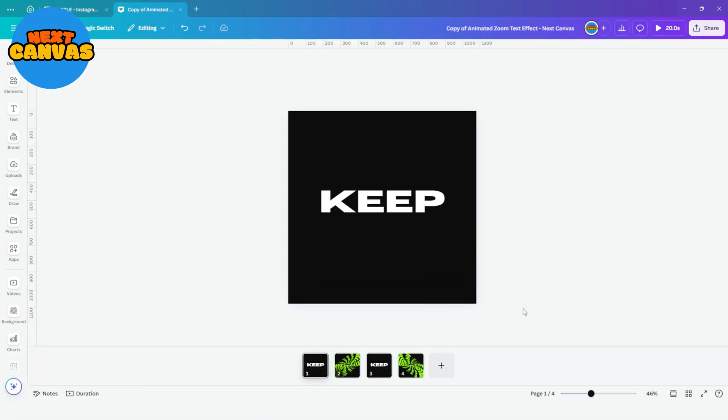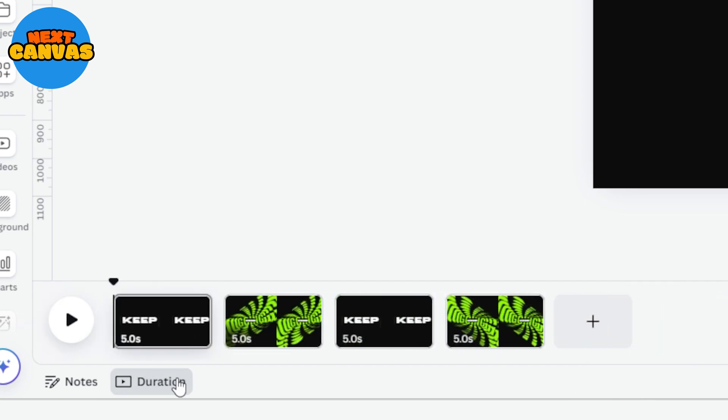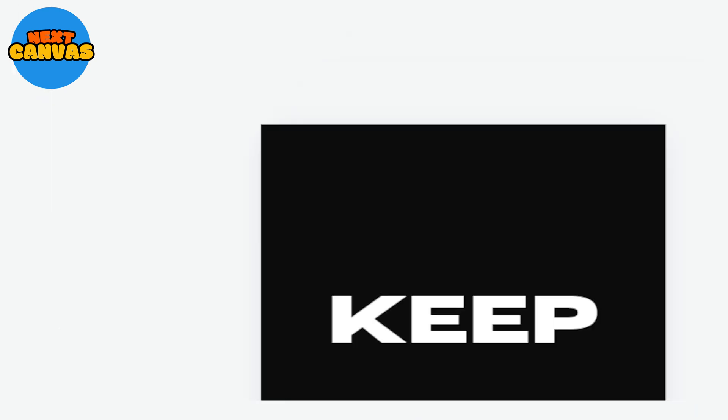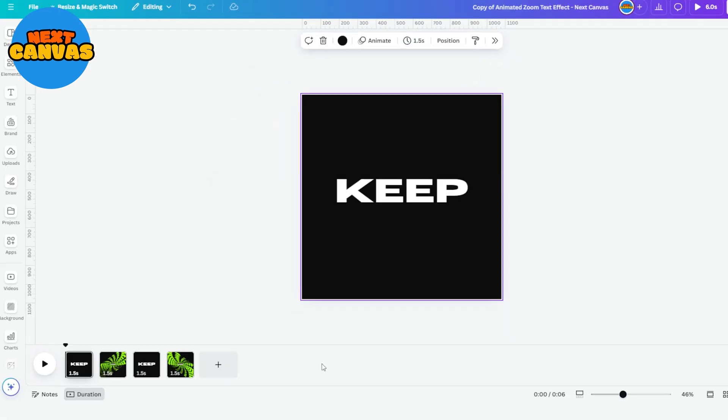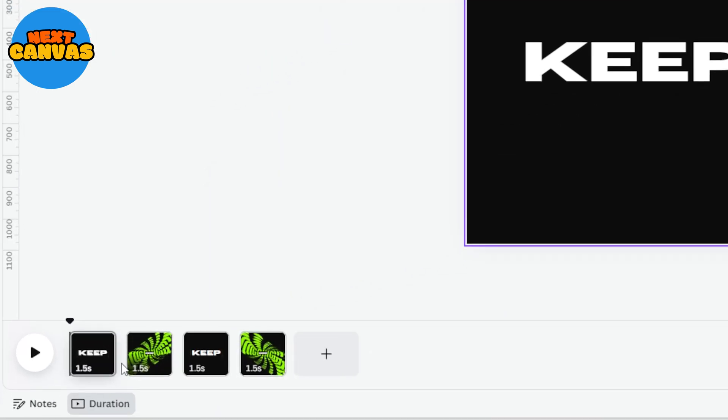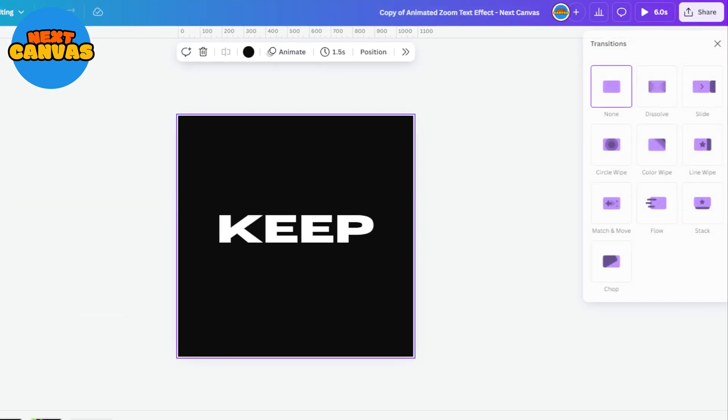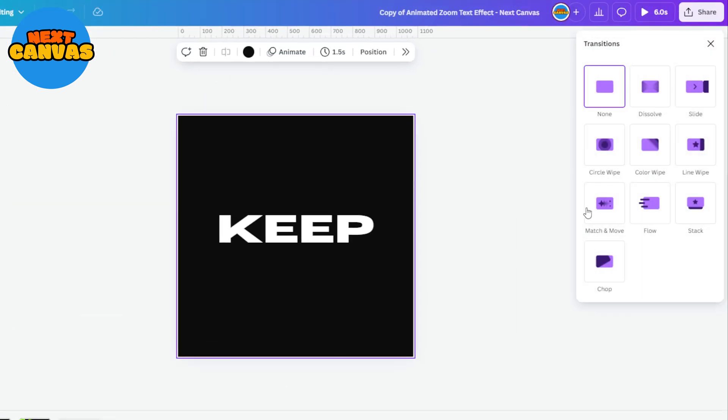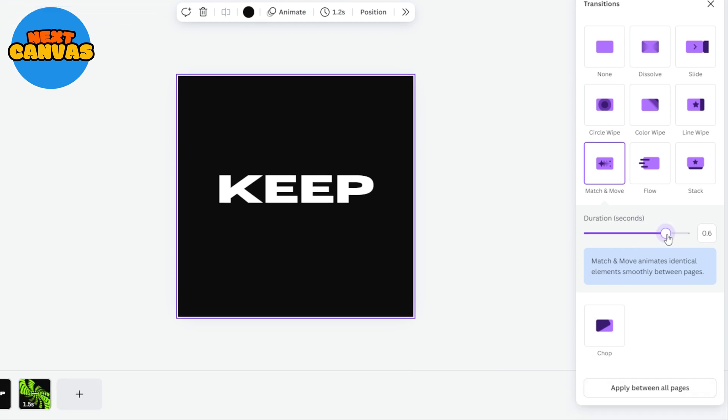Once done, go to duration and set the timer. Make sure that apply to all pages button is on. Go to transitions button and select match and move from here. Adjust the timing and then click apply between all pages.